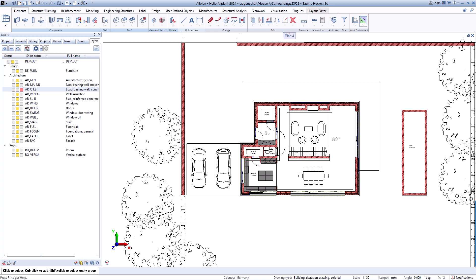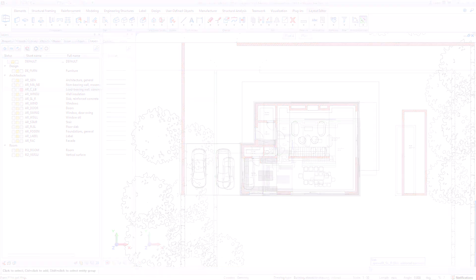In the next video, you will learn more about working in Allplan with projects and drawing files.